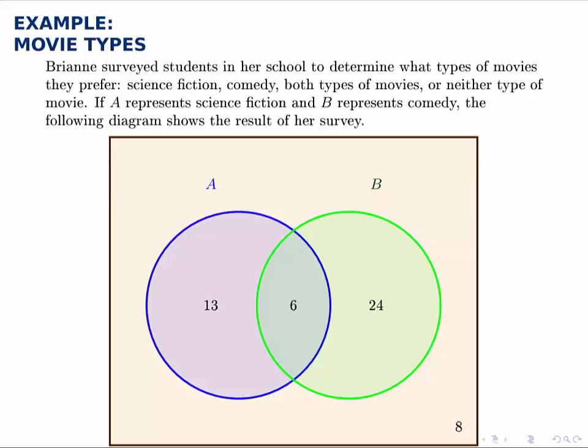Here we'll start using sets to answer survey questions. We're given that Brianne surveyed students in her school to determine what type of movies they prefer: science fiction, comedy, both, or neither. We're letting A represent science fiction — the blue circle on the left — and B represent comedy — the green circle on the right. She expressed the results with this Venn diagram.